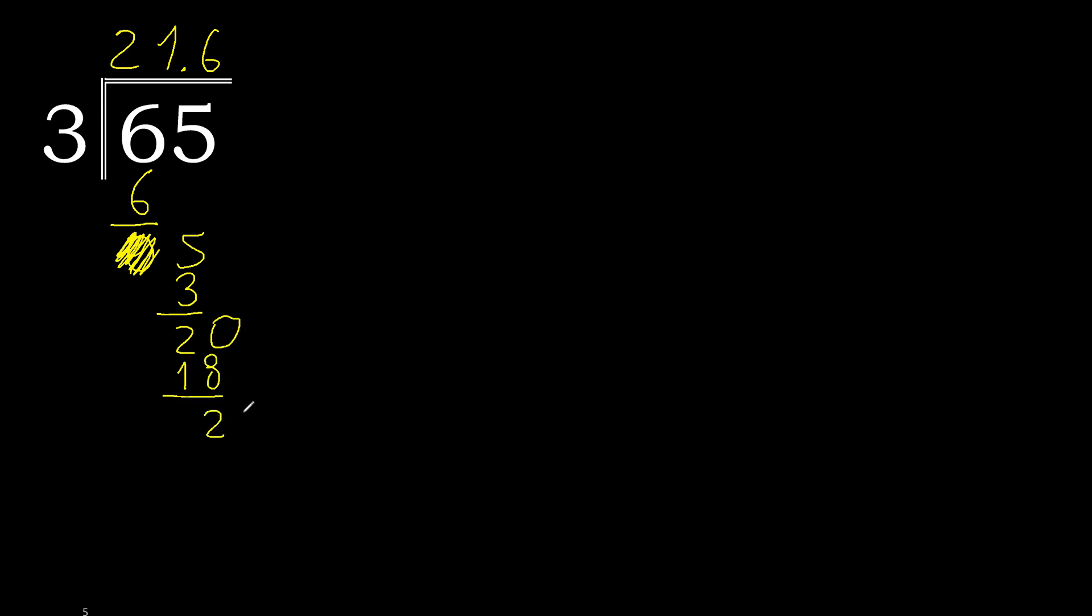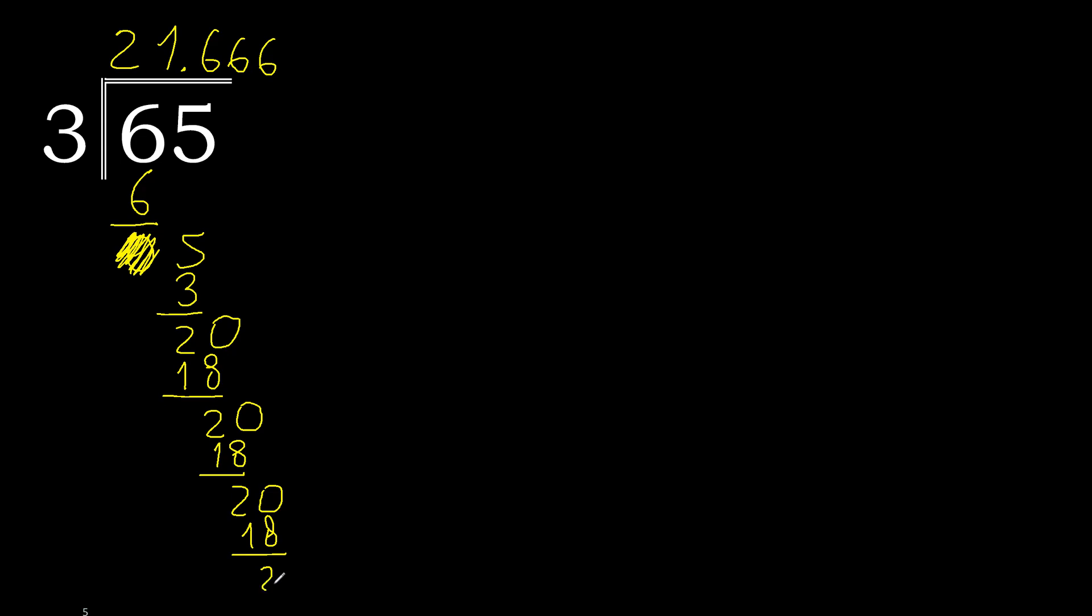2. There is no number. Always complete with 0. Point is here. 20, 3 multiplied by 6 is 18. Subtract. Complete. 3 multiplied by 6 is 18. Subtract. Complete.